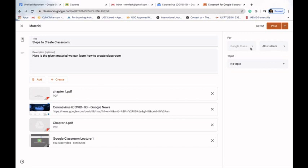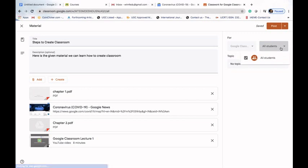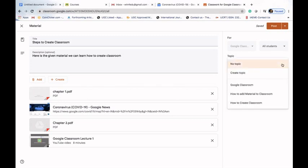There are additional options: we can specify which section this material goes to — for example, if we're taking BCom Honours, BCom Program, and BA Program, we can select which class. In our case, we have only one section so it's not showing options to change. Similarly, 'All Students' is shown since we haven't added any students yet — once you add students, you can specify how many receive this material.